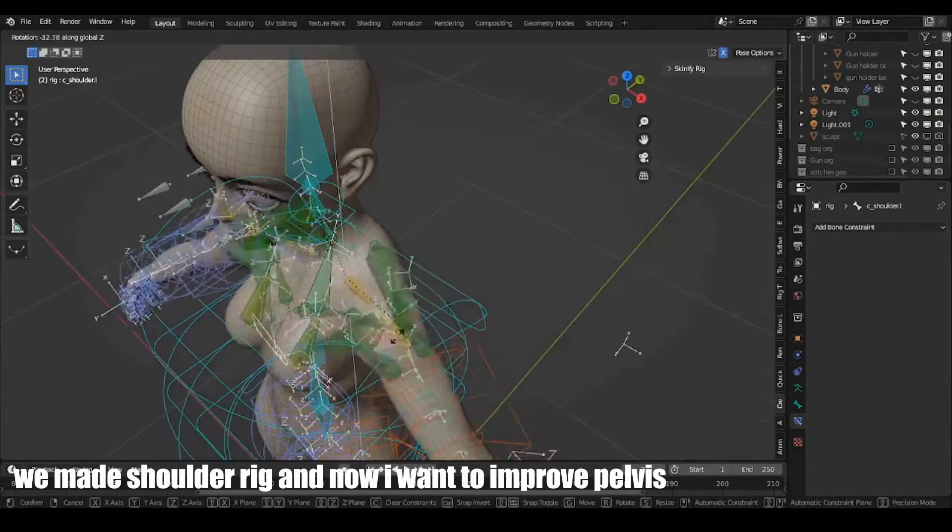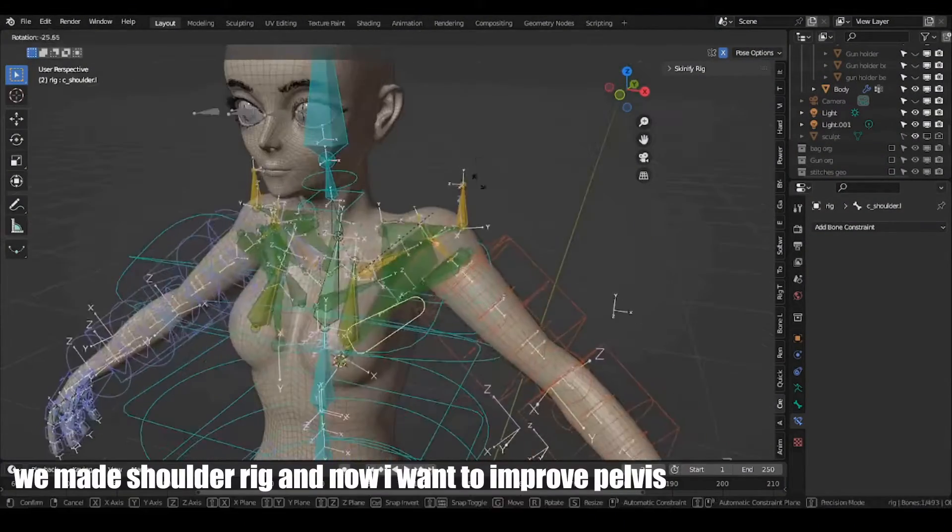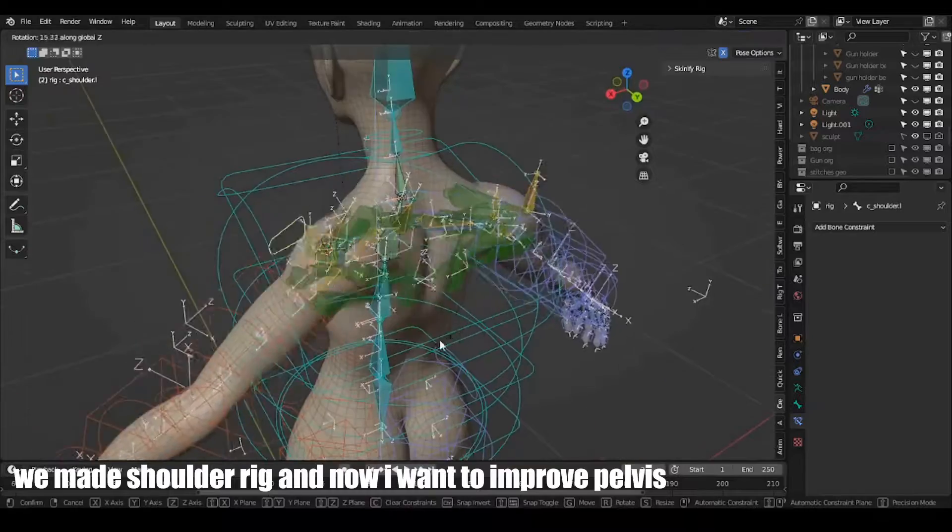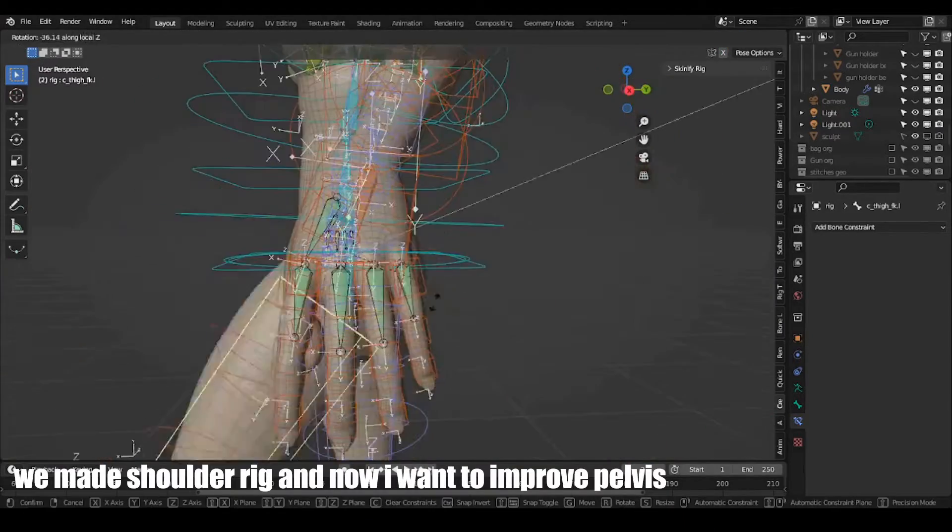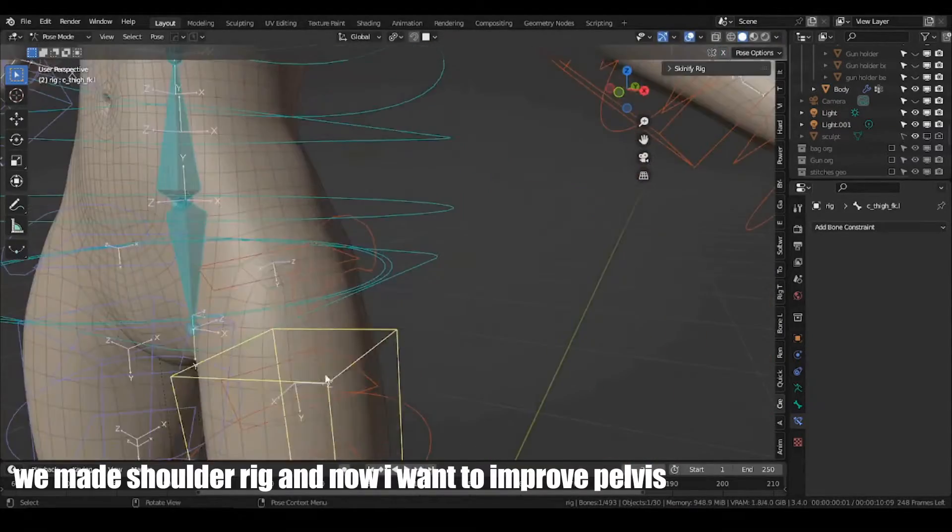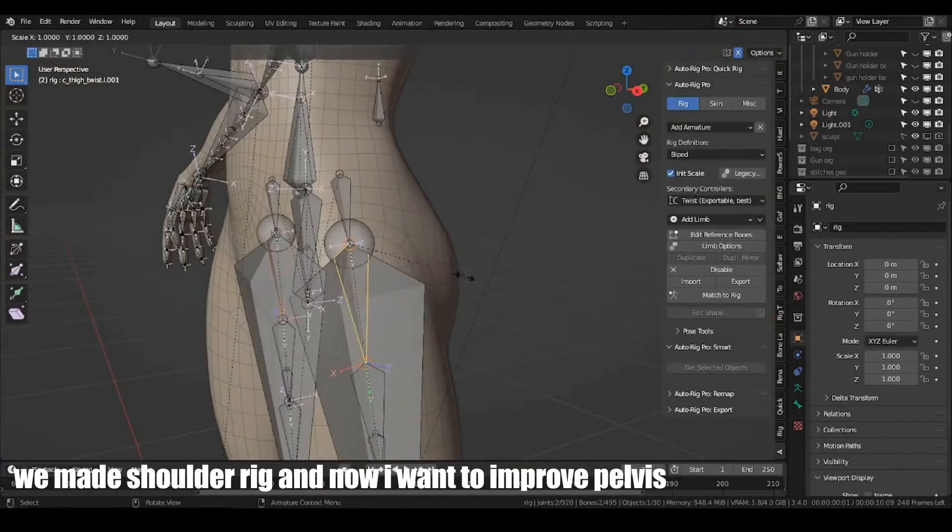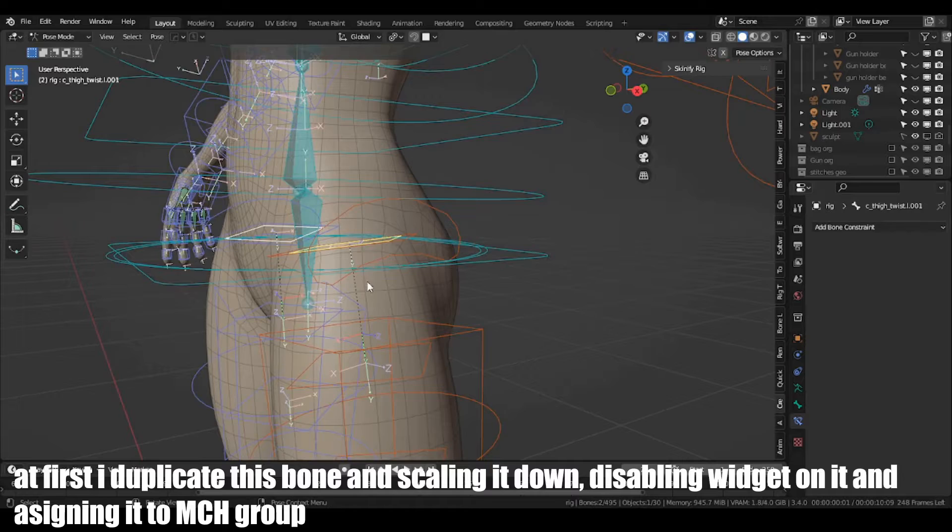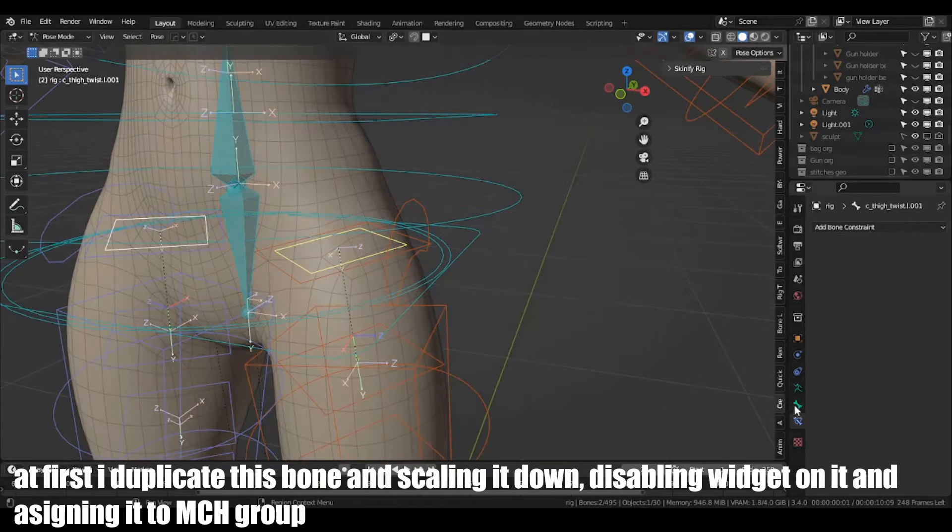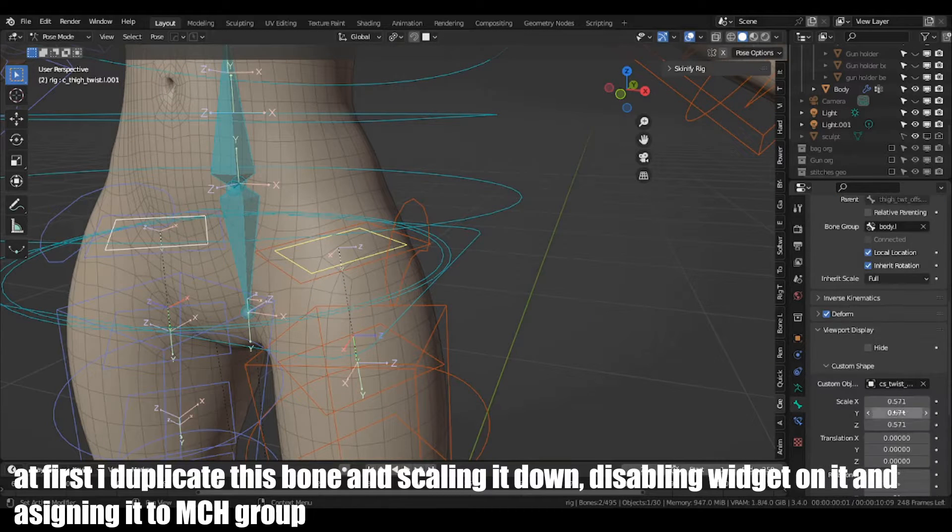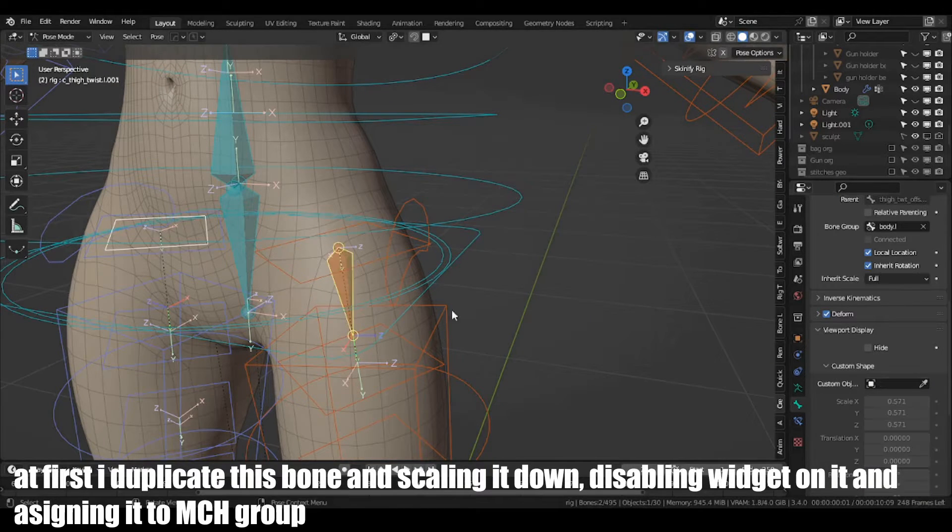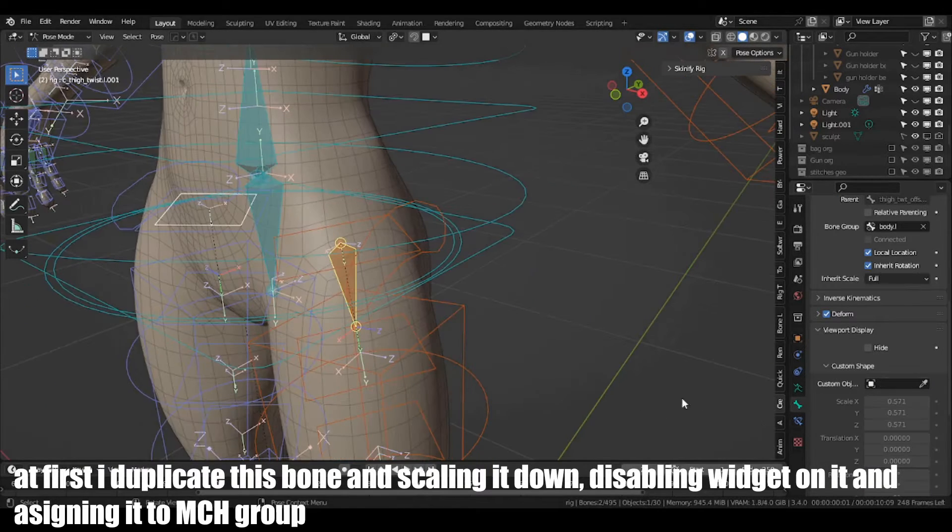We've made shoulder rig and now I want to improve pelvis. At first, I duplicate this bone and scale it down, disabling widget on it and assigning it to MCH group.